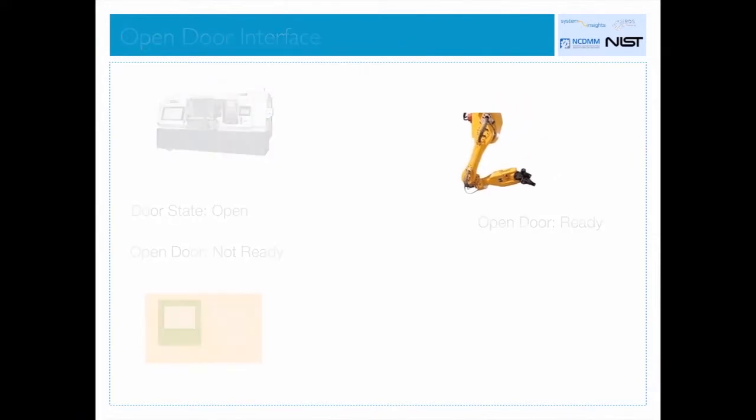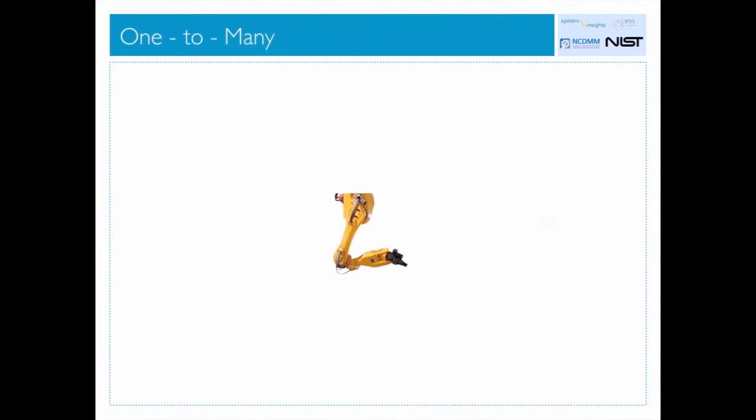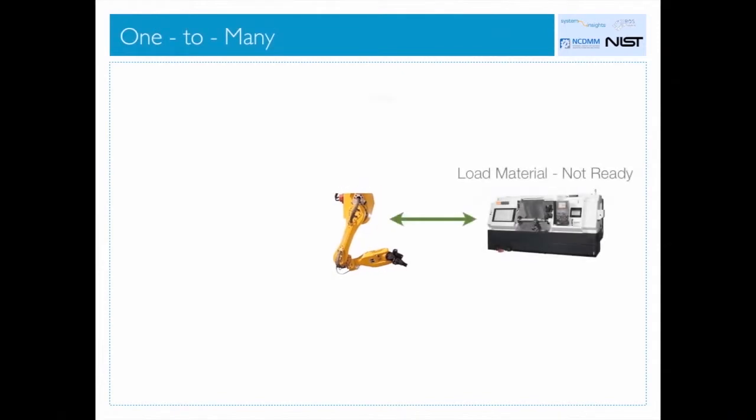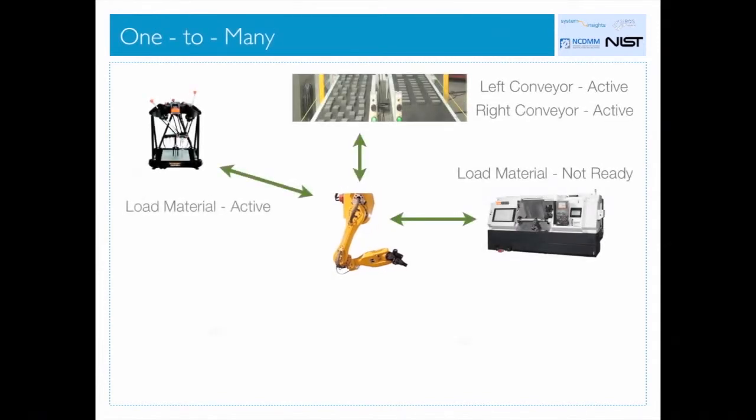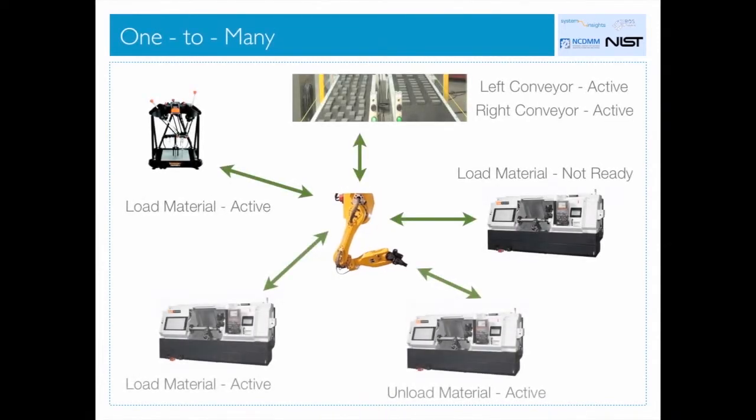The benefits of this architecture are the ability to scale from single device to multiple devices, even different types of devices. When new devices are added, communication between devices is identical to the one-to-one scenario.